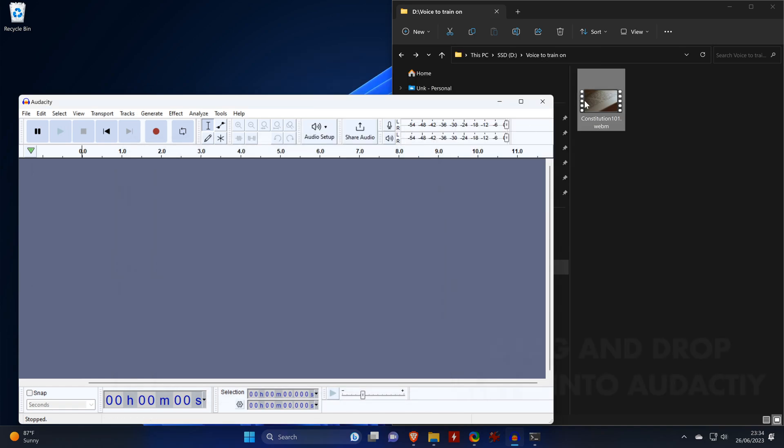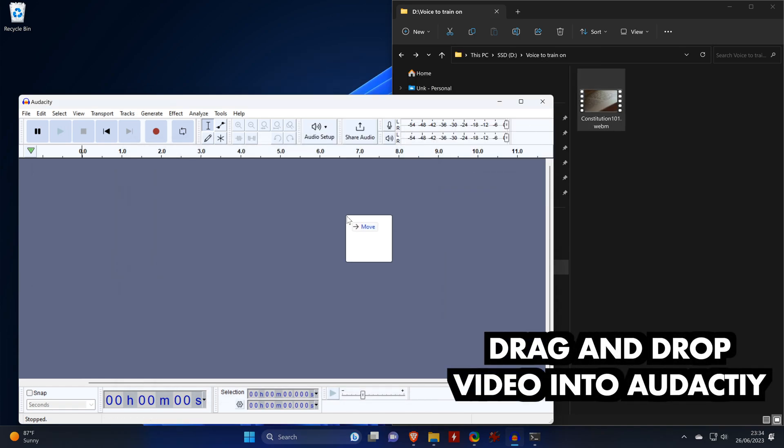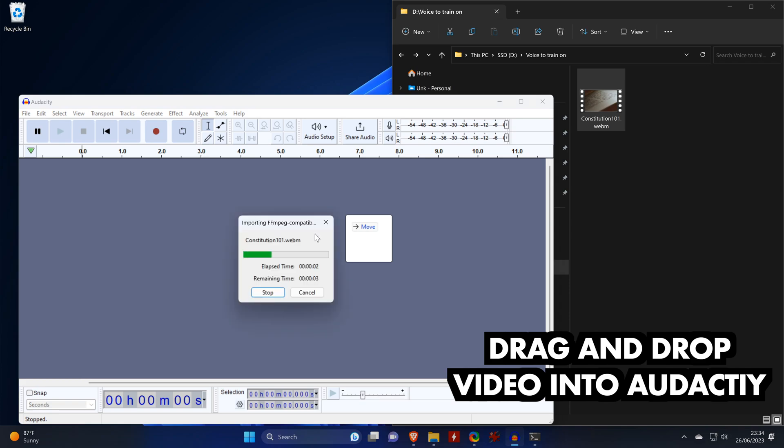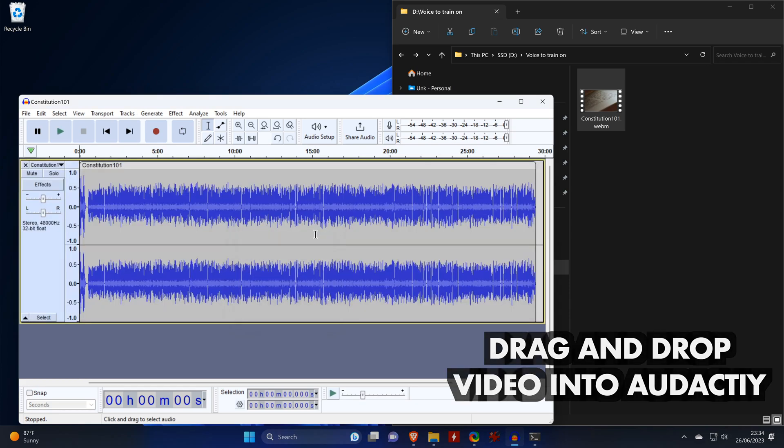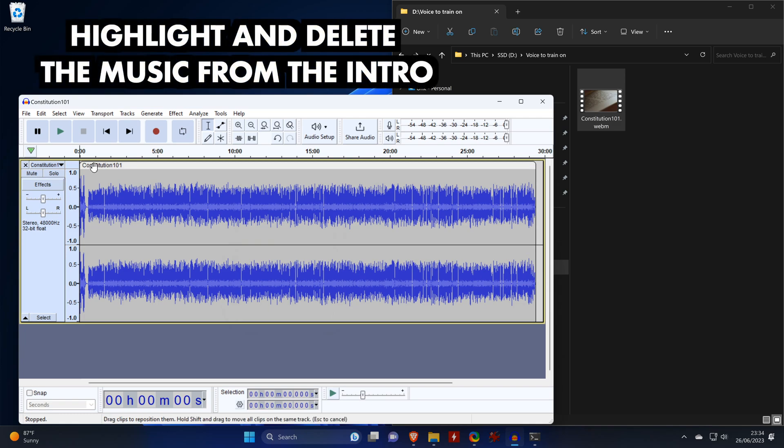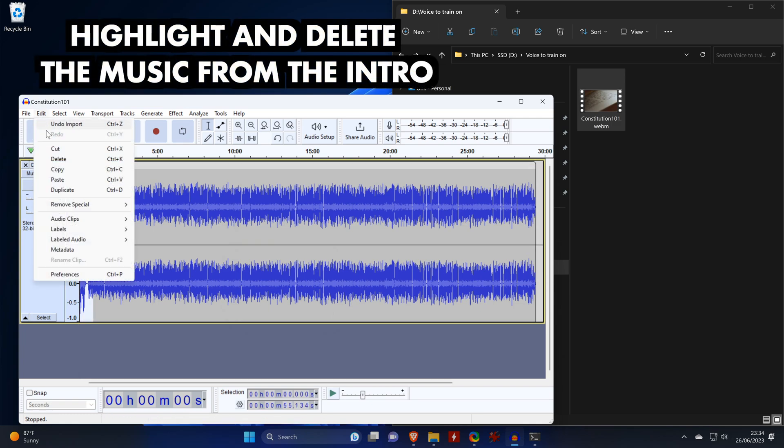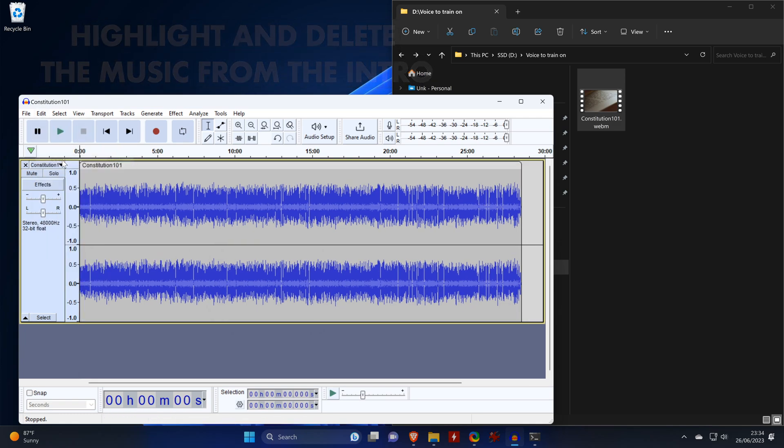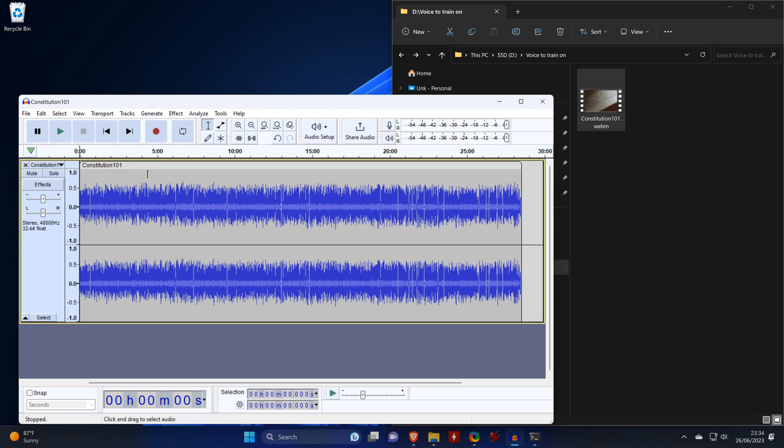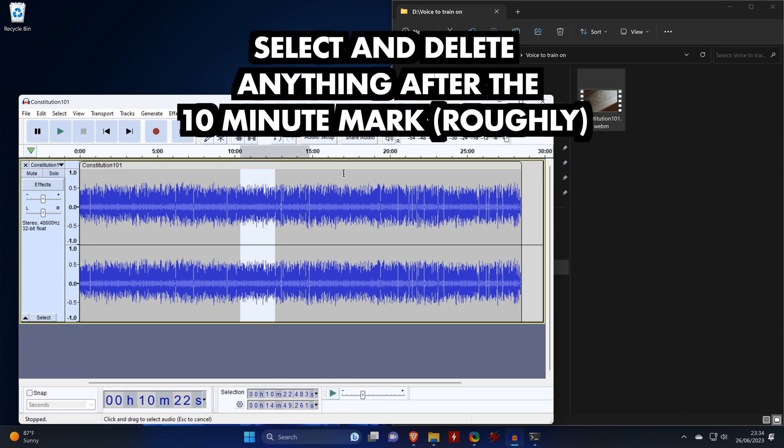We only want to have voices in our training data. So if your video has some background noises, or if you want to isolate a voice from music, then there's other software that can do that for you. Since our video only has music playing at the beginning, we highlight that part and go to edit, and then delete. We also cut anything that's beyond the 10-minute mark.